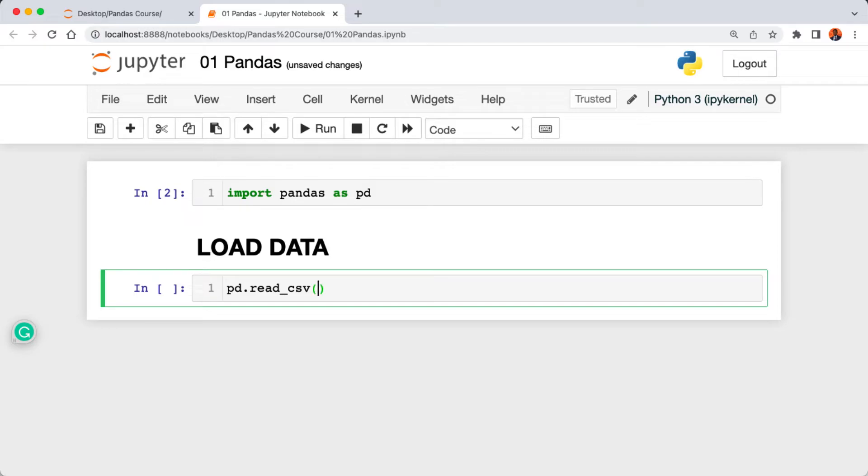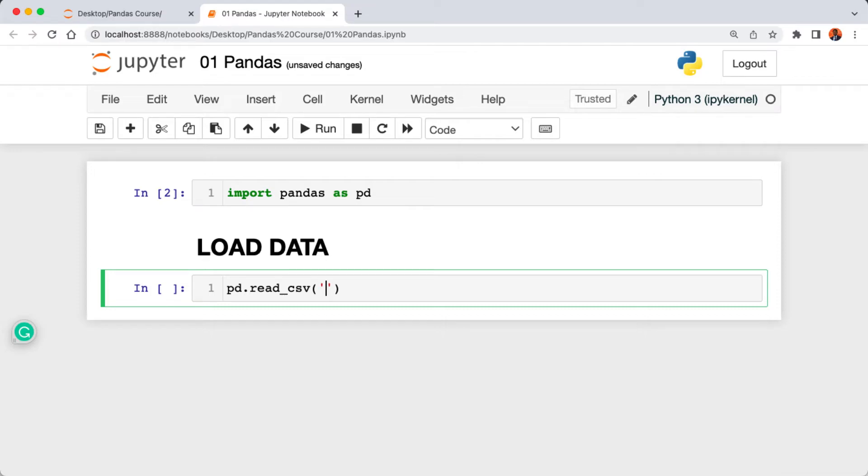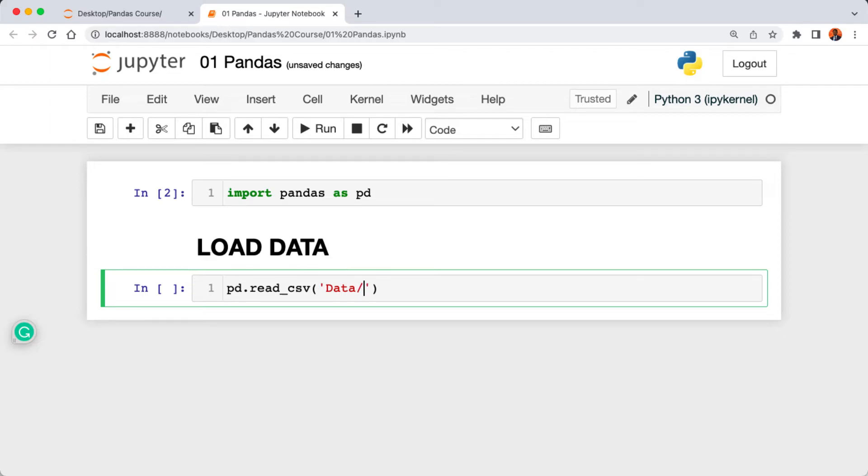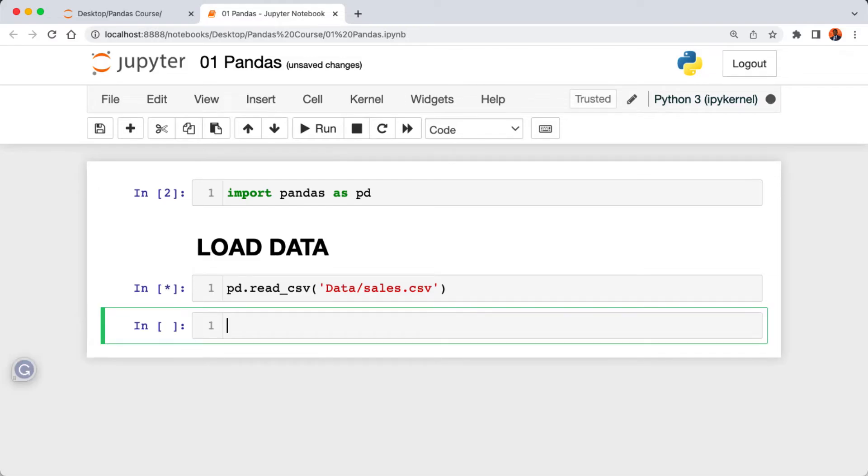In our case I'm going to select the read_csv, parenthesis. In between the parenthesis I'm going to add single quote and then we're going to pass in the file path of our CSV file. If you remember, our CSV file is located inside the data of our project, so I'm going to pass in data then forward slash sales.csv and then press shift enter to execute the cell.